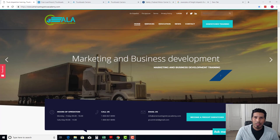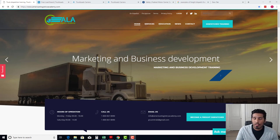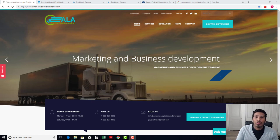Hi, my name is Carlos, and I want to thank you for choosing American Logistics Academy and providing you with this knowledgeable, informational training. This is a small introduction video explaining to you what exactly you will be learning and what exactly you're stepping up to as a freight dispatcher. I'm going to break it down step by step throughout the course of this training.